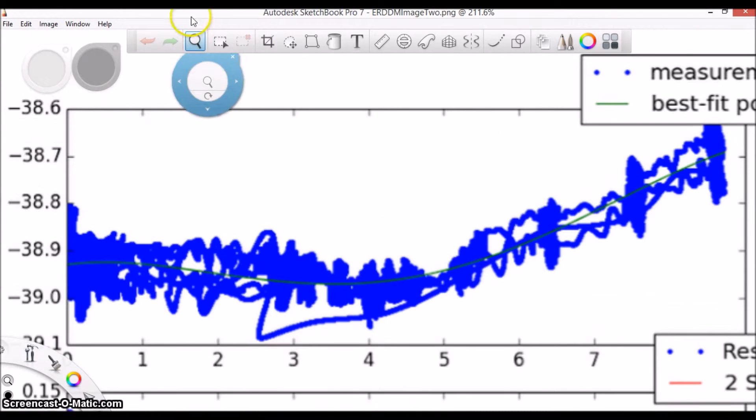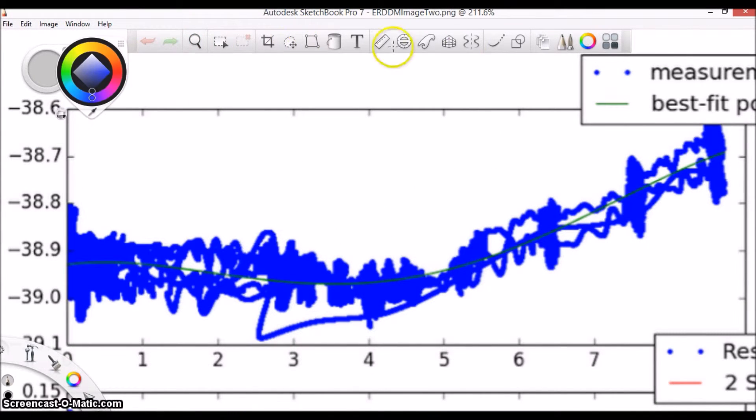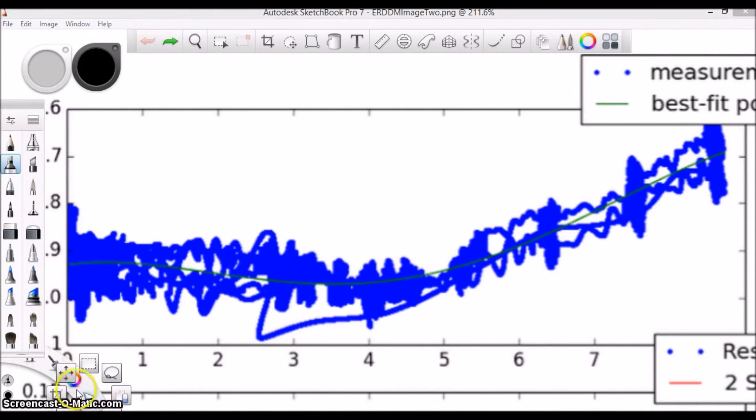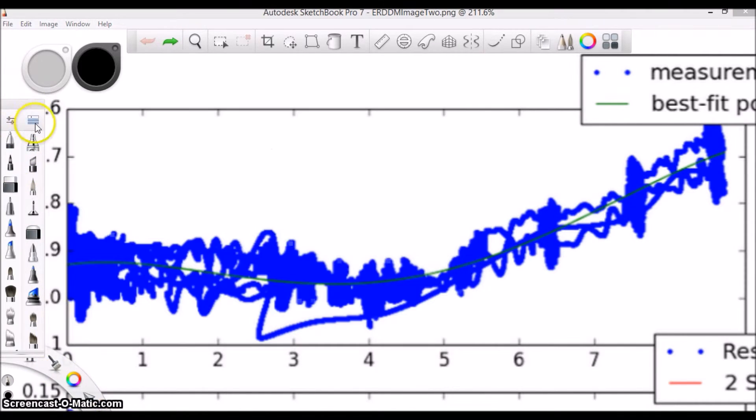At this point, we should probably take a moment to explain the difference between third and fourth order best fit lines. You should all be familiar with the phrase polynomial equation, right?